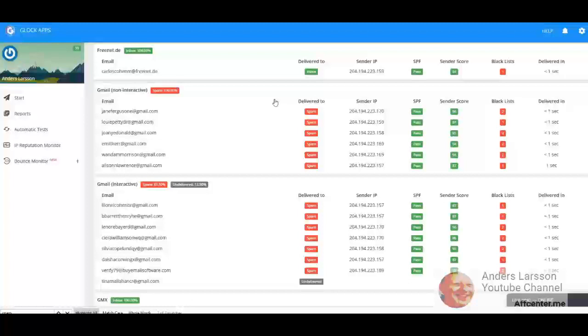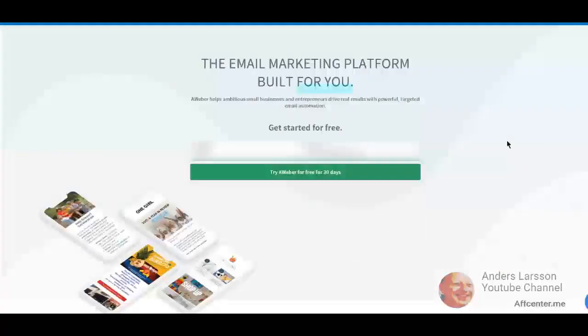In the other email system, I use the same information that are used in Aweber, like the can-spam address and the domain. So this is what we are going to find out. Right, so fast forward, a day has passed, and I'm about to create a new account behind a proxy.